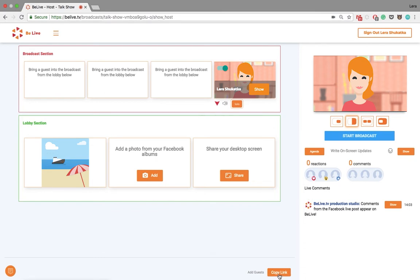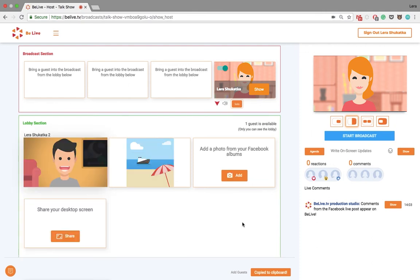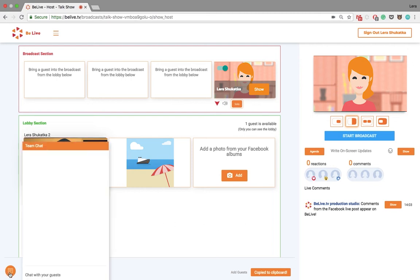Once the link is copied, you can send it to your guests via email, Messenger, WhatsApp, etc. When your guest connects, they will appear in the lobby. Beware that there is no sound in there so you won't be able to hear them. What you can do instead, you can communicate via the team chat.